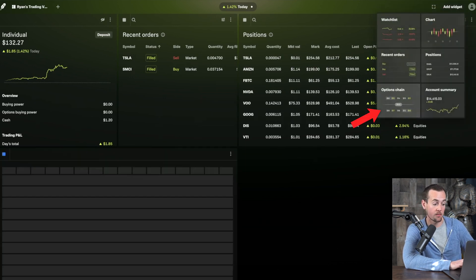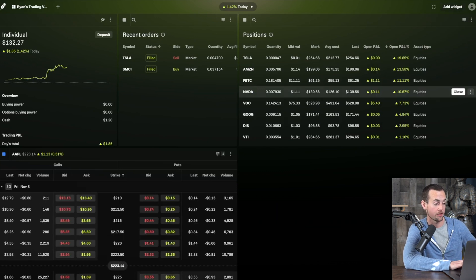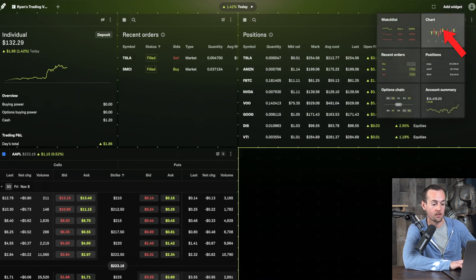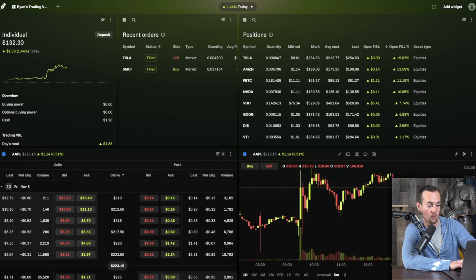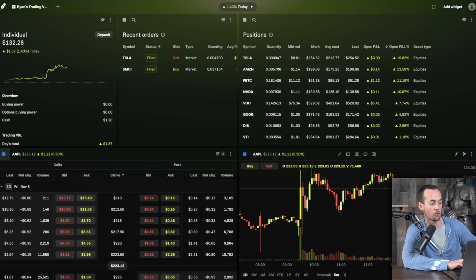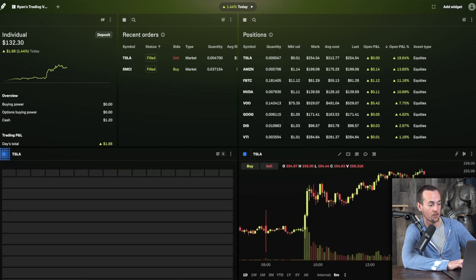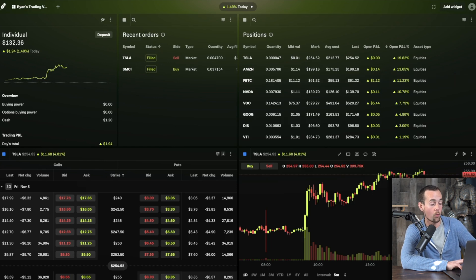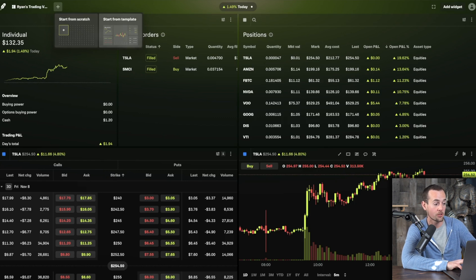By default the chart shows whatever was viewed previously, in this case Apple. A notable feature is widget groupings — when two widgets share the same color (both blue, for example), changing the symbol in one automatically updates the other. So changing Apple to Tesla in the chart widget also switches the options chain to Tesla stock automatically. Templates are saved by default, so closing and reopening Robinhood Legend brings your layout back. You can create as many layouts as you want using the plus icon.